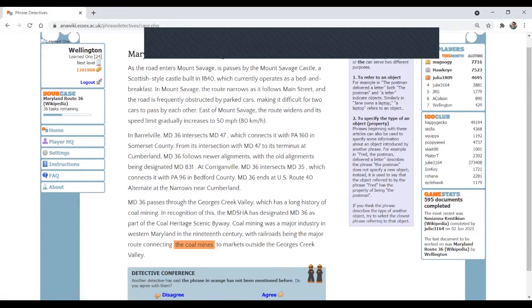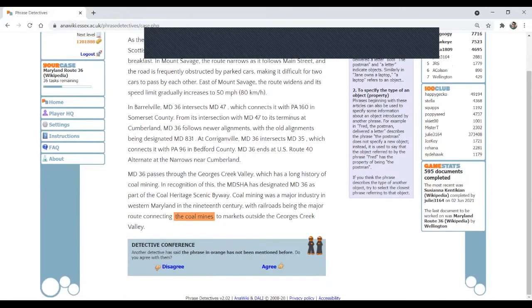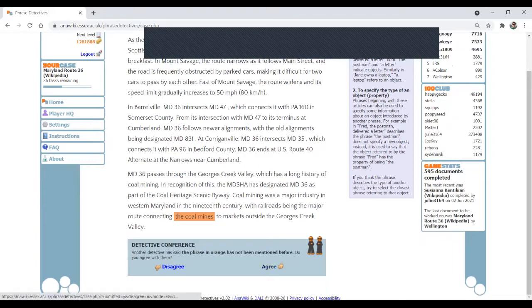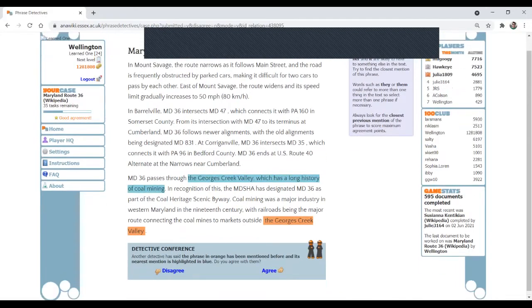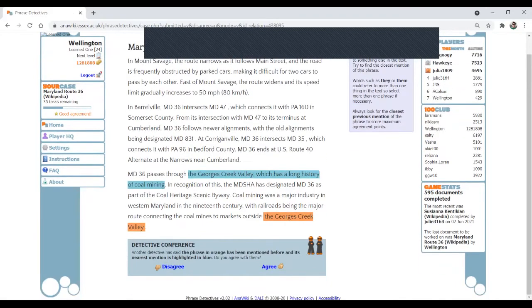So let's do one more. Coal mining, but you don't have coal mine. So coal mines hasn't been mentioned before. I do agree with this suggestion. The George's Creek Valley. Yes, that's correct.